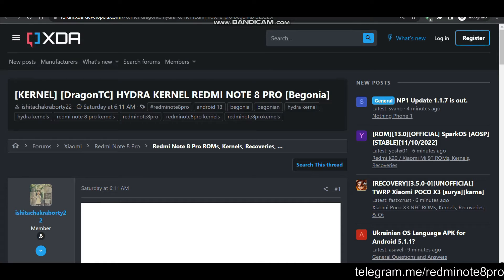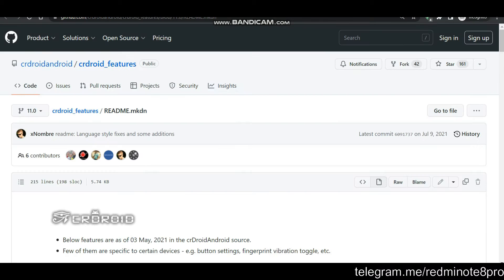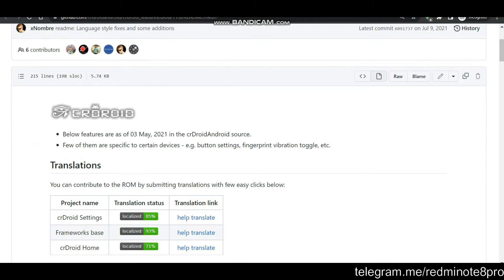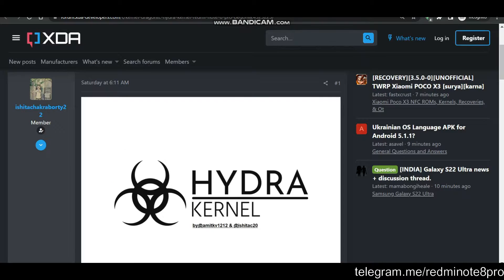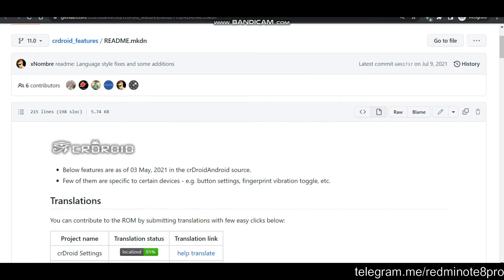Let's start with this video. If you are new to the channel then make sure that you subscribe and also hit that like button. First of all let's talk about the kernel — the Hydra kernel. Let's talk about the changelogs which I implemented in this kernel and what are the other things we can see in the CR Droid ROM as well. We will talk about both changelogs for the Hydra kernel as well as CR Droid. Let's start with it.